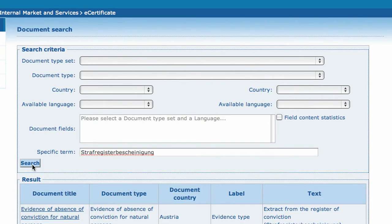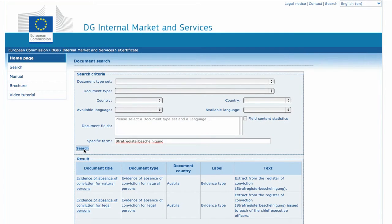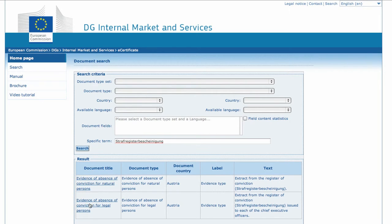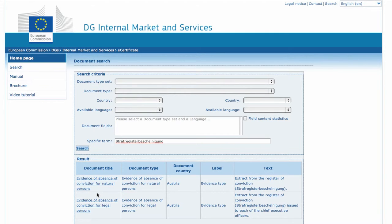The result list shows that there are two types of document, evidence of absence of conviction for natural persons and evidence of absence of conviction for legal persons. The user may find useful information to understand the document in hand.